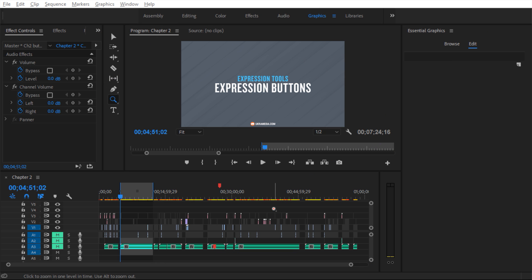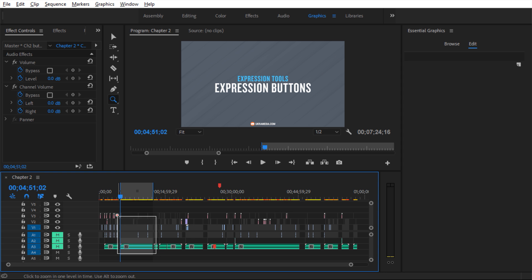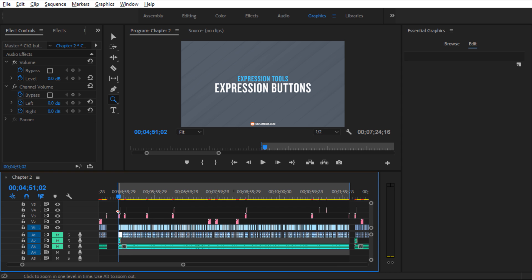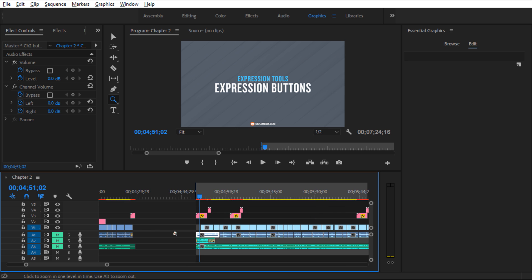Here we are in Premiere and this is what chapter two looks like. As you can see we have a lot of clips in here, a lot of edits. Let's zoom in right into this expression button section. Right away you see all these pink clips in here — those are MOGRT files, basically short for motion graphic template. Now let's zoom in right at the front and go over the first one.